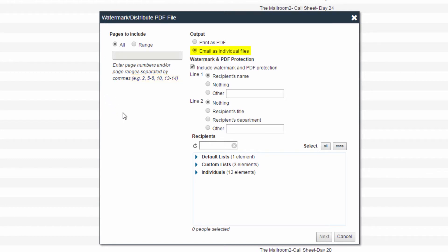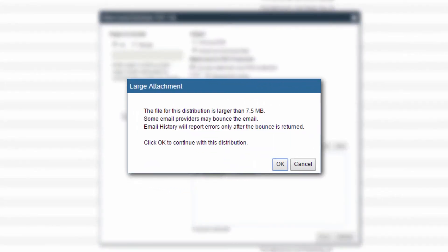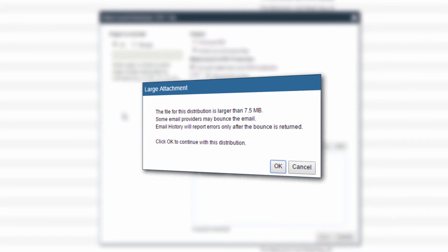Selecting Email as Individual Files will email the files to the recipients that have been preloaded to the distribution list or selected as individuals. When using email, each individual recipient will get their own email. Files must not exceed the size limitations of the recipient's email provider. Synchronize gives a warning at 7.5 megabytes and above.